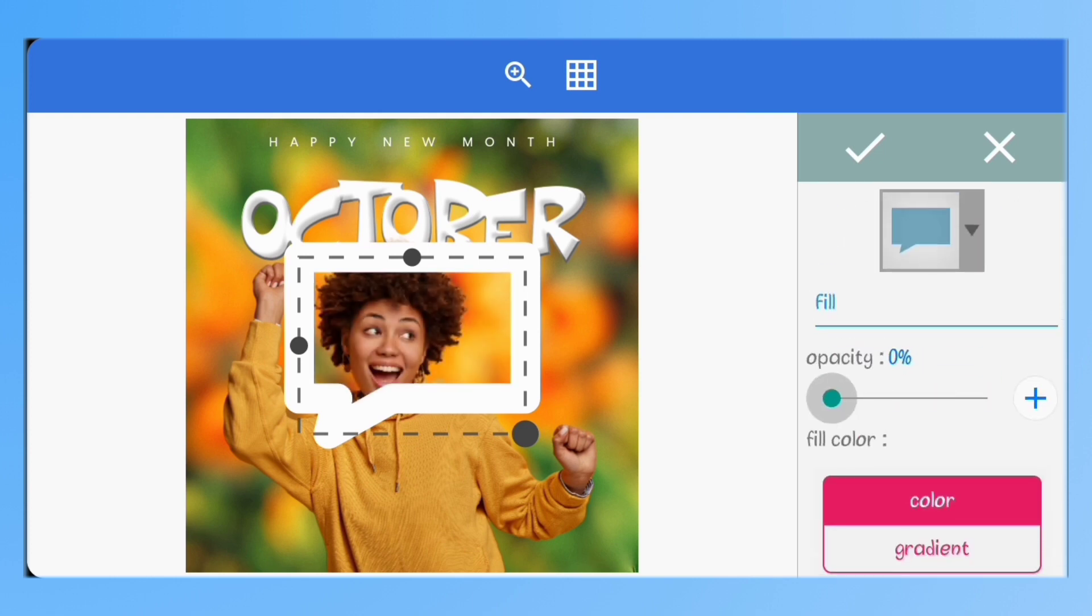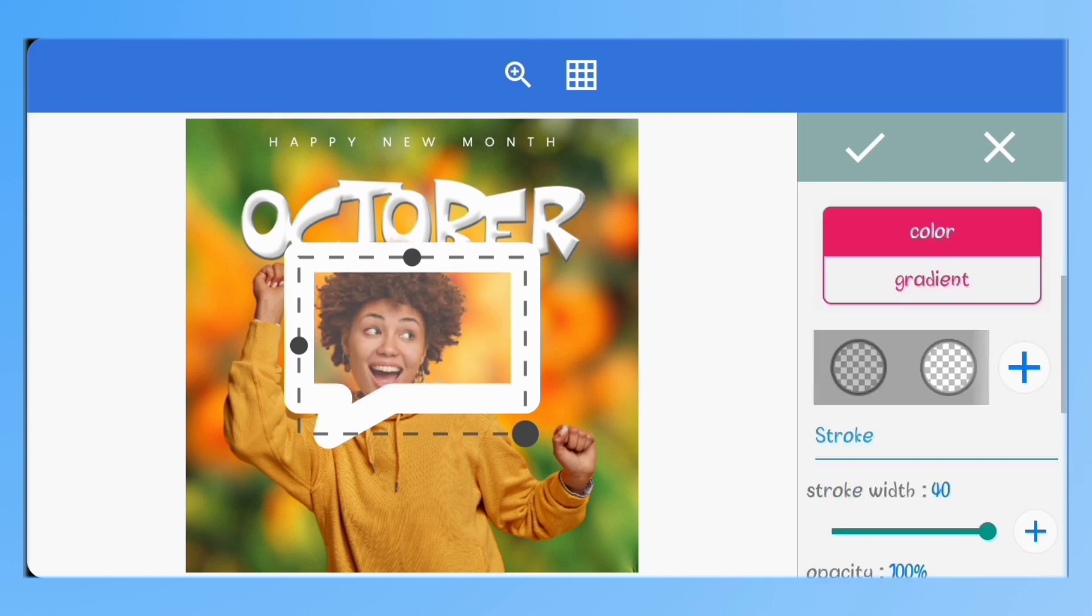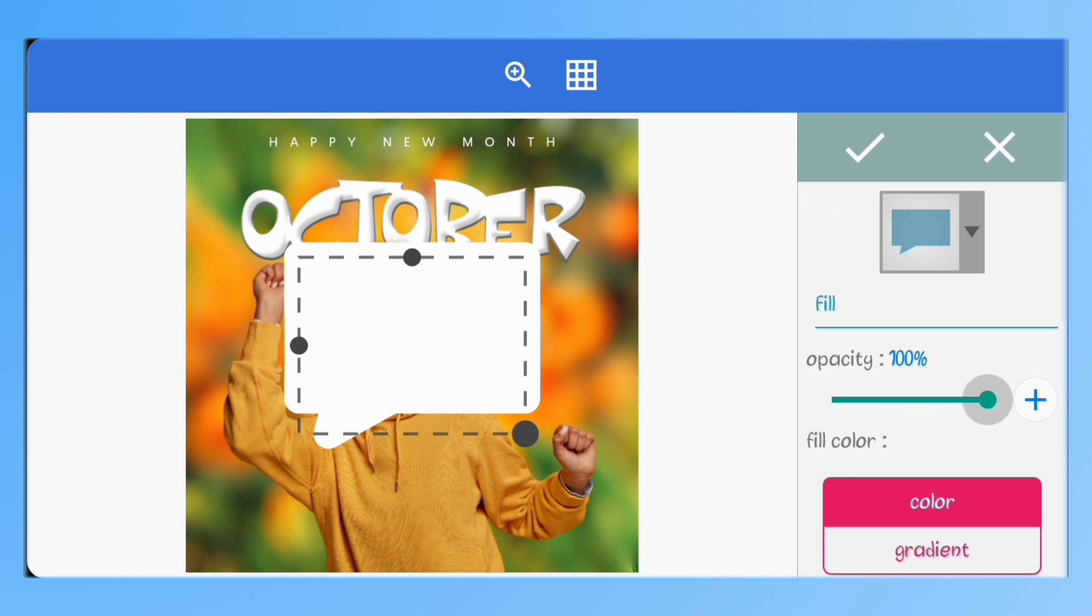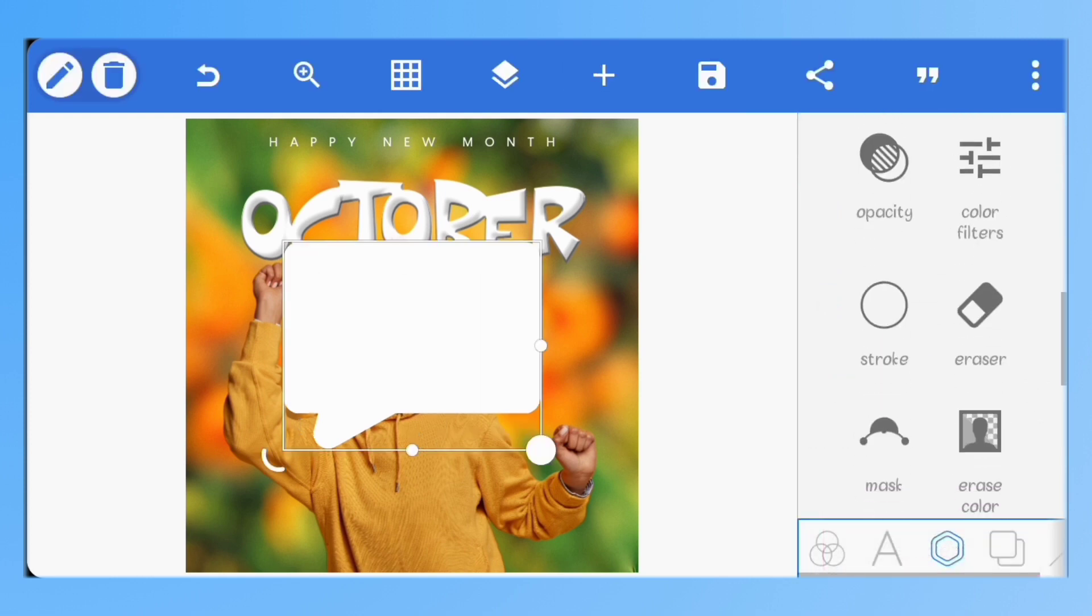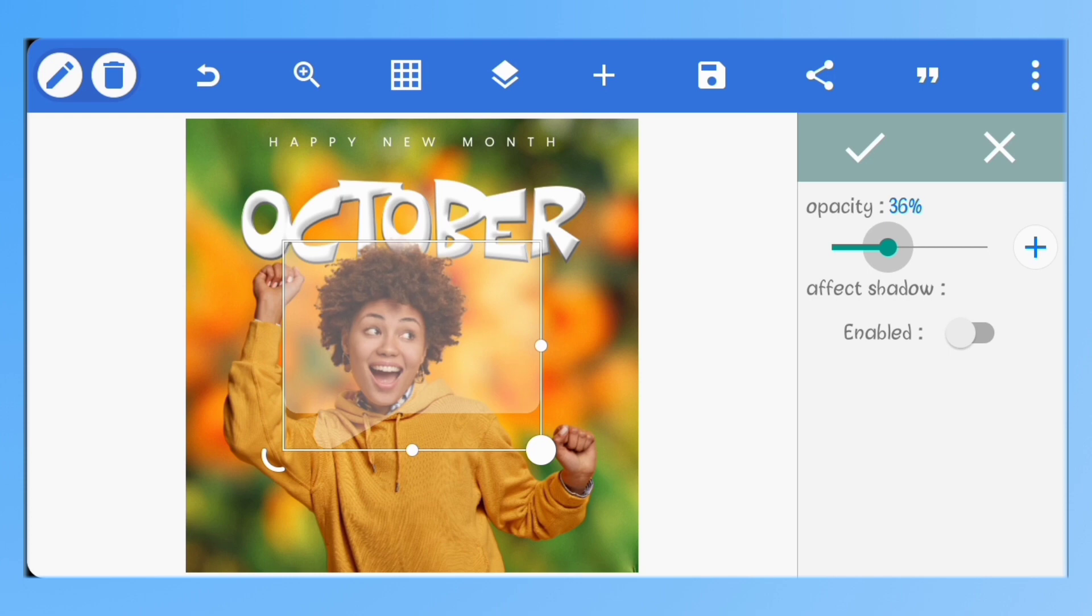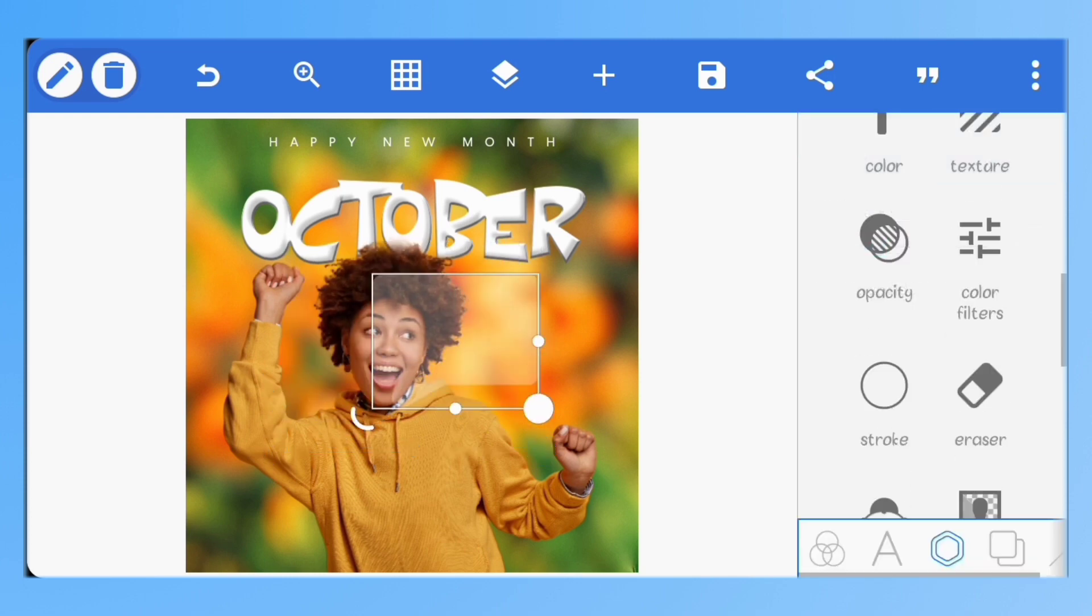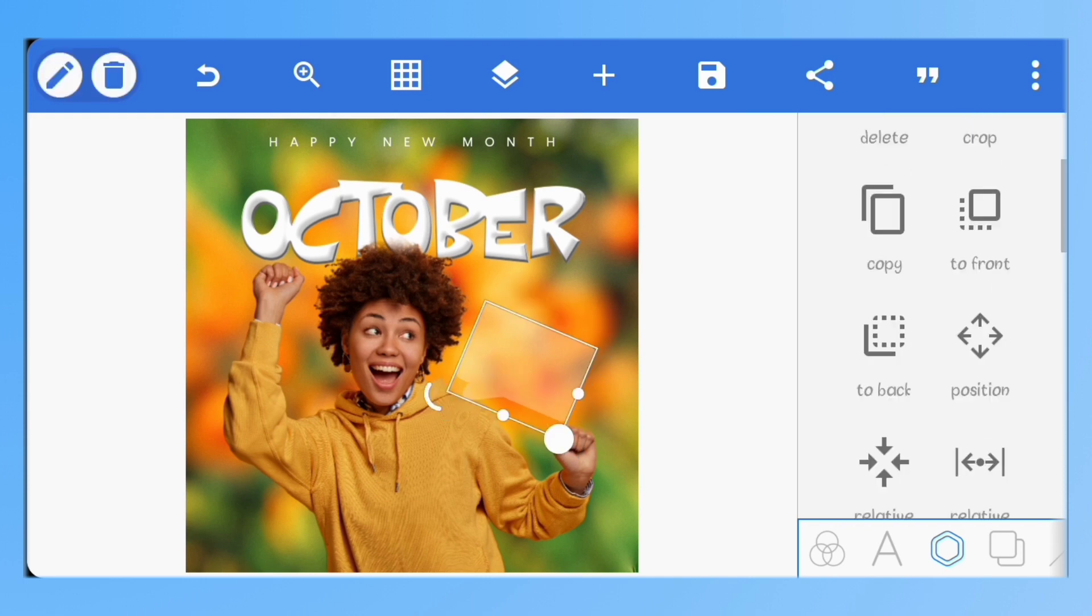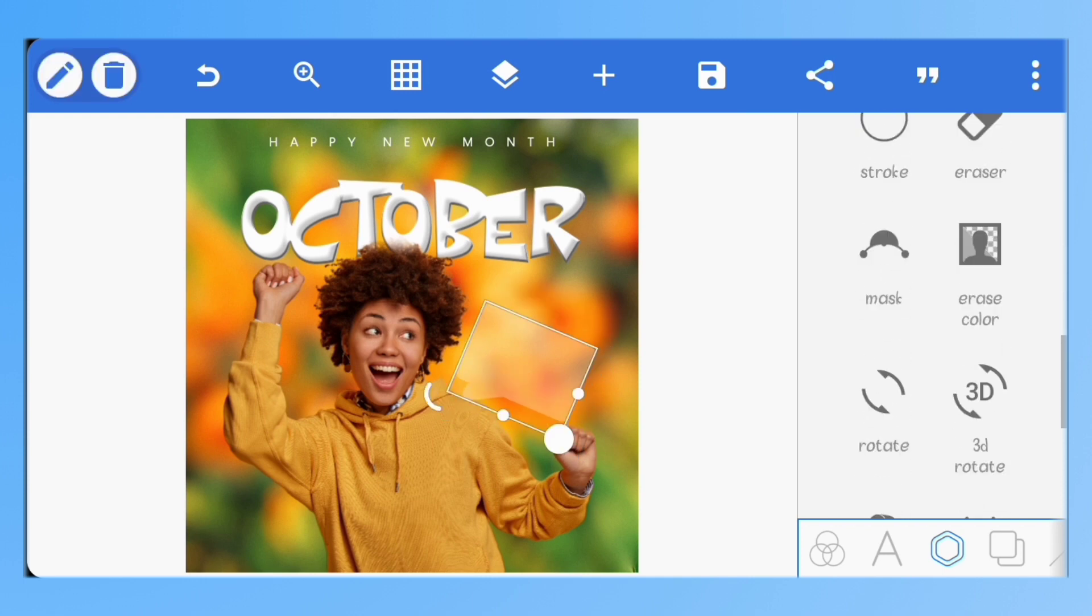Don't reduce the opacity from here since we've added a stroke. Go to opacity here and reduce it to 30%. I'll just adjust the size, rotate it and place it close to the image.